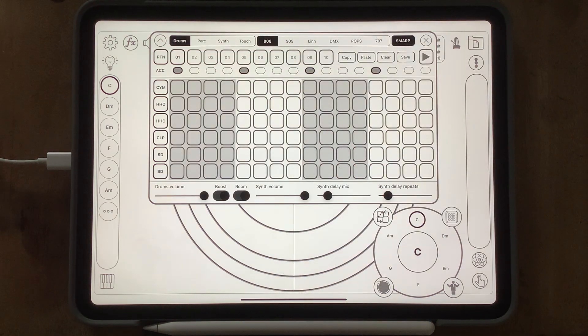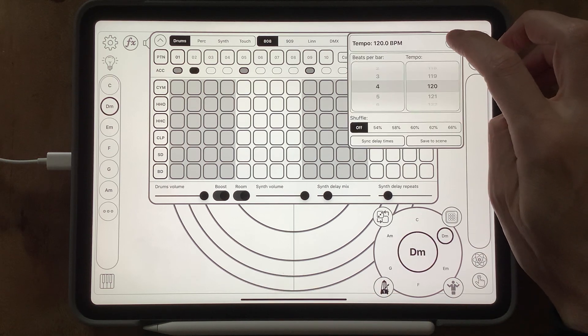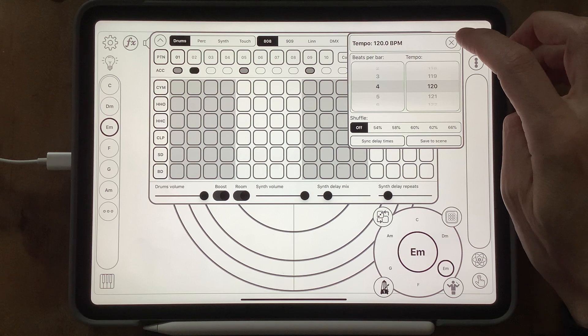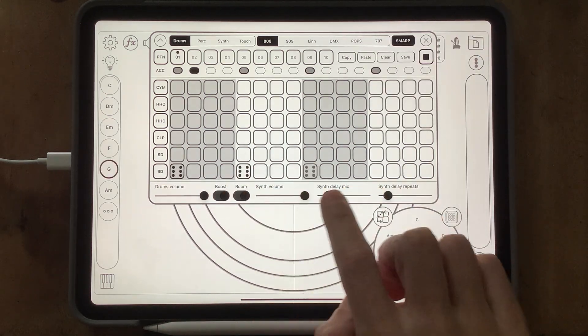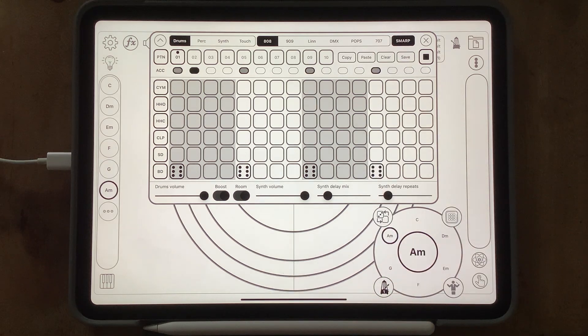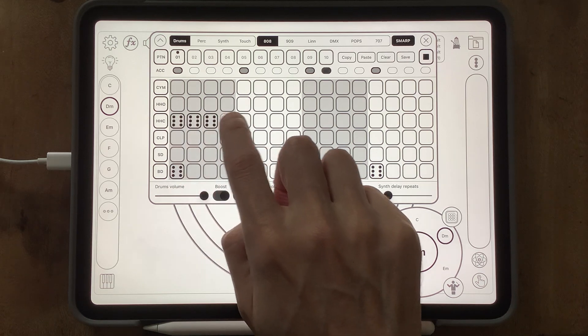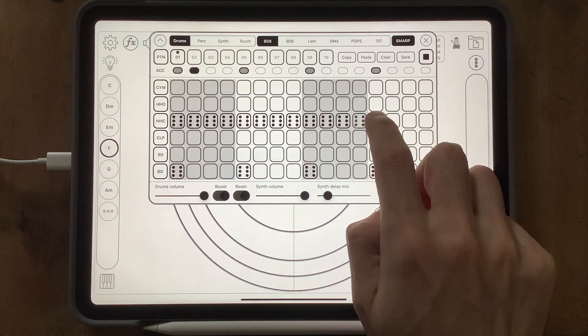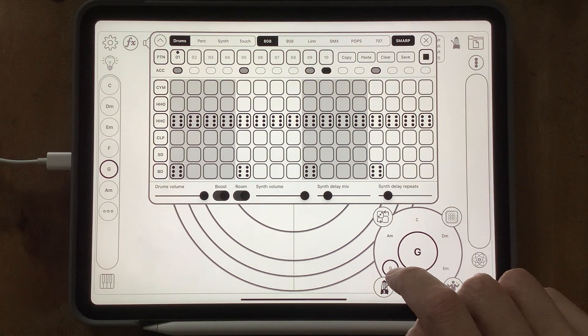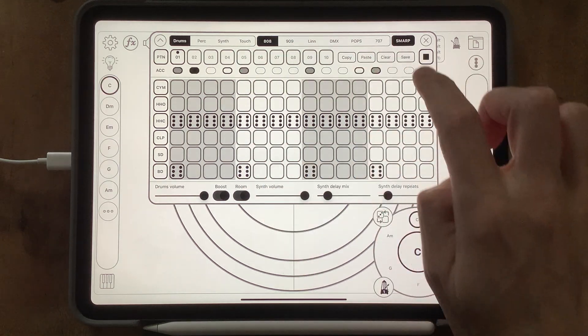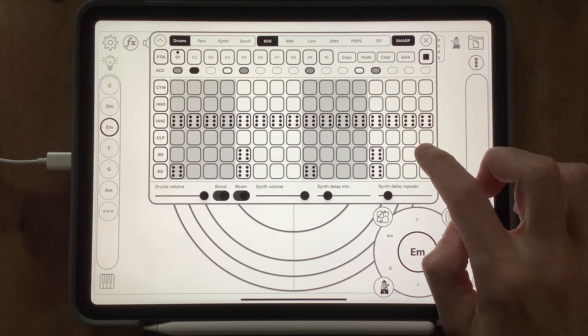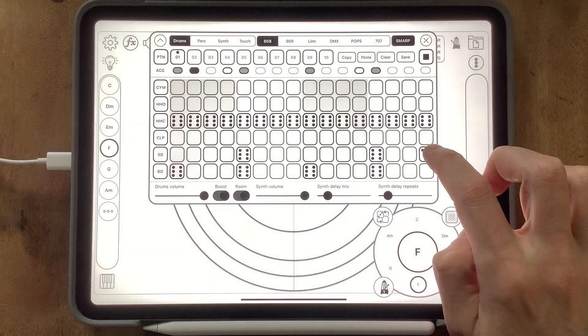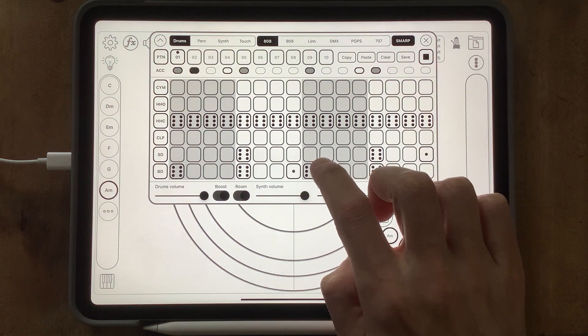There's a drum pattern. I think our tempo is 120. Let's get a classic four on the floor going. That seems to be working quite nicely. Let's put some hats in. Maybe vary the accents a little. Very, very basic, a little bit of variation here.